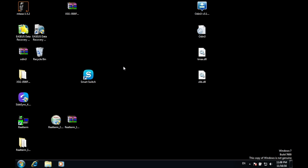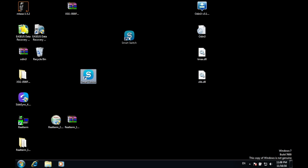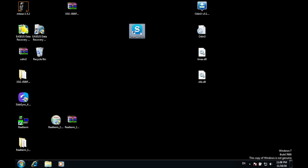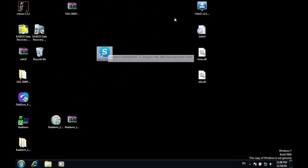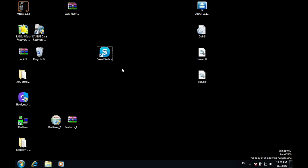First off, what you have to do is to download this file. Once you have downloaded this file, install it and reboot your system.